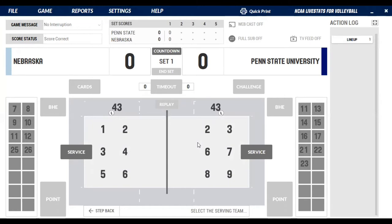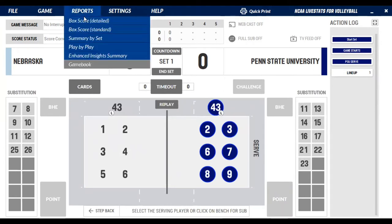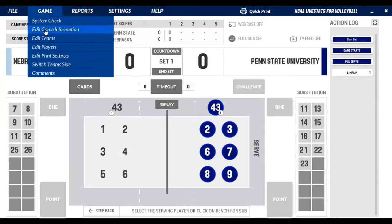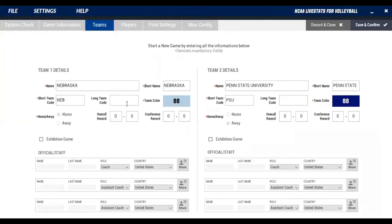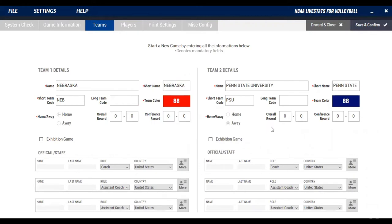When you're done you'll hit confirm. Before the game starts, you'll figure out who's serving first — they'll have the coin toss and everything. For our purposes we're going to say Penn State is serving first. Typically the team colors would be different; you can change that by going to Game and Edit Teams. We'll make Nebraska red and Penn State blue, then hit save and confirm.